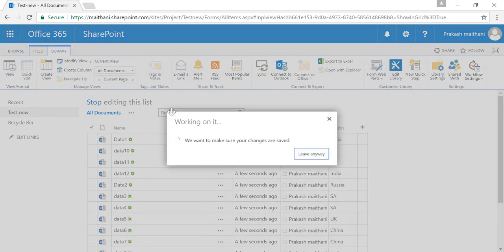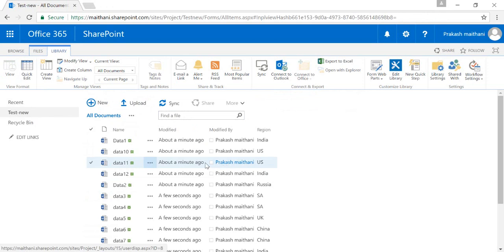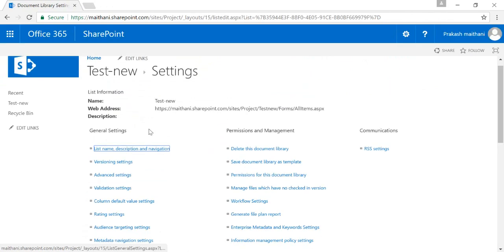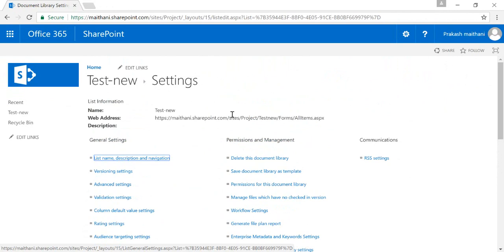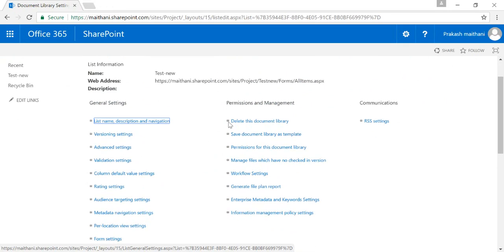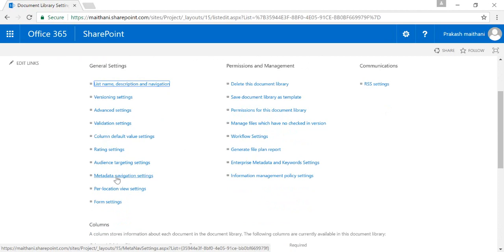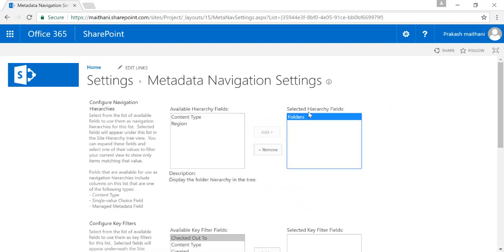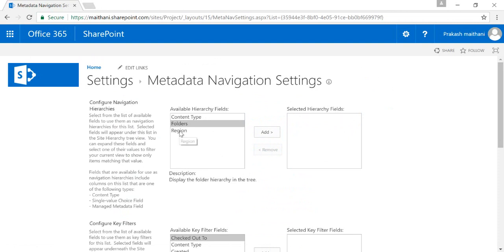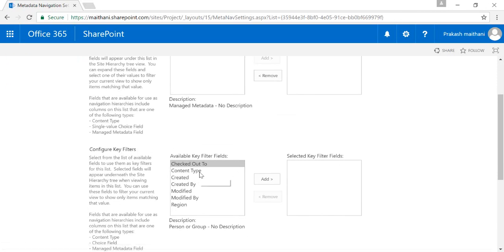Once done, click View and your data will be saved. Now go to Library Settings and inside Library Settings there is a Metadata Navigation Settings option under General Settings. Go there and you can see that by default a Folder is added in the selected hierarchy fields. Remove it because we are going to filter according to our Region, so click on Region and add it there.